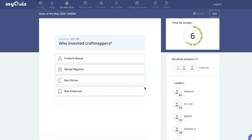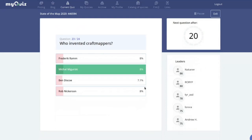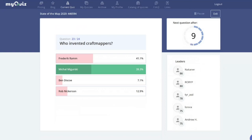Who invented the term 'craft mappers' — Frederik, Michael, Ben, or Rob? The term comes from an article by Michael Migurski in 2016 called 'OpenStreetMap: Robots, Crisis, and Craft Mappers,' in which he argued that craft mappers are why OpenStreetMap is not progressing.